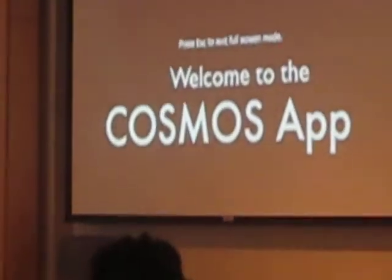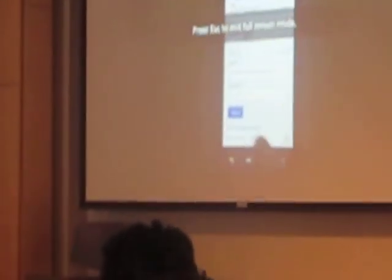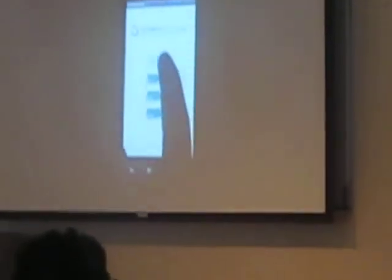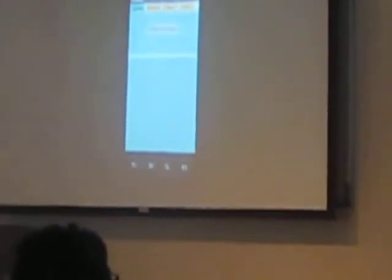Welcome to the unofficial Cosmos app. To log in, just type in your Gmail account that you used to sign up for Cosmos and you are given a passcode to start the app. The first feature is the schedule — we have a different schedule for each cluster's daily activities.